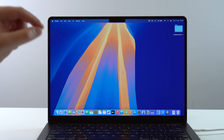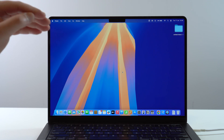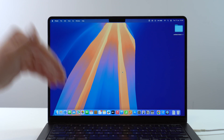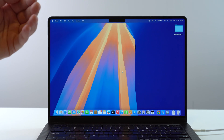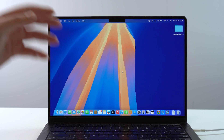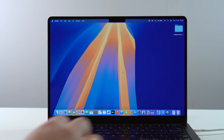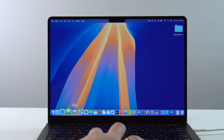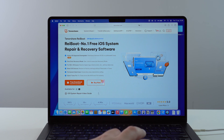On top of that, I want to be very clear — this is mandatory. There is simply no way to downgrade your iPhone without a computer. You will always need a computer, regardless of the method or the process.